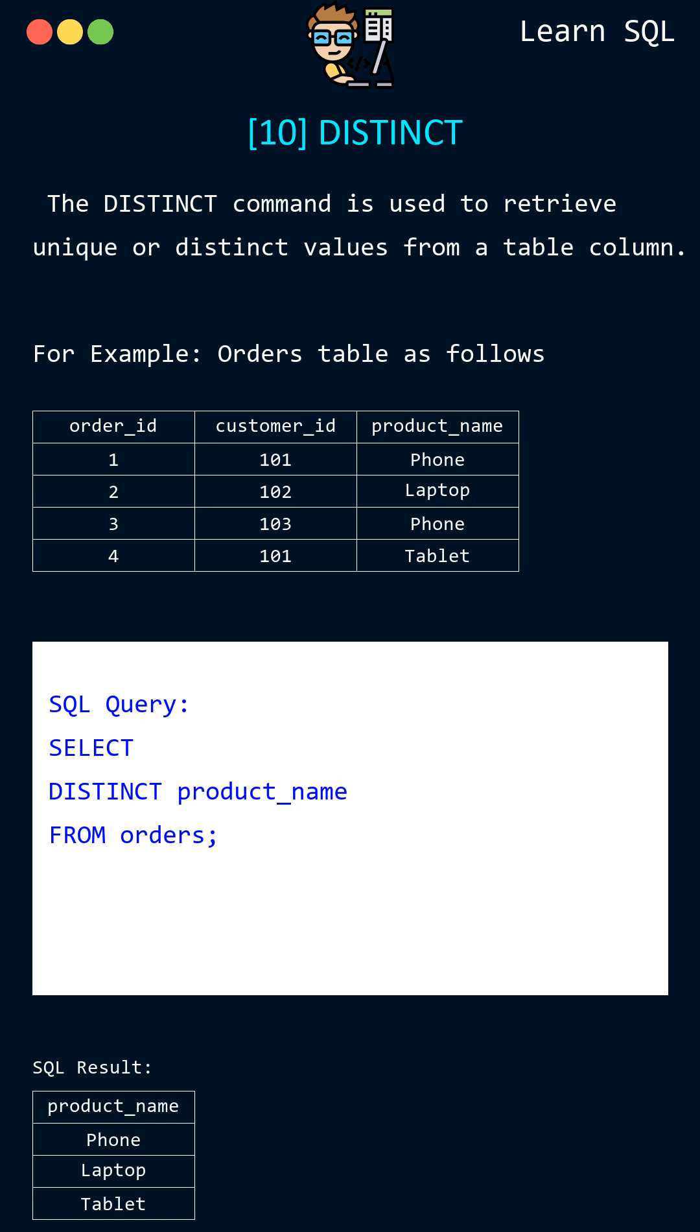The resulting table will have a single column named product_name which lists all unique values from the product_name column in the orders table.